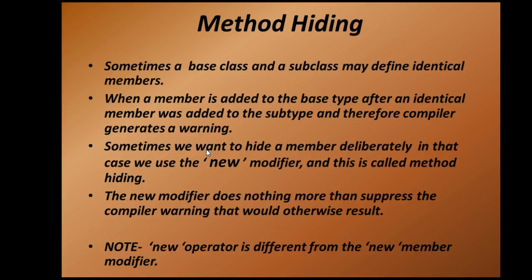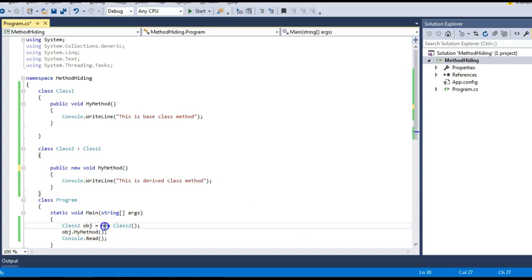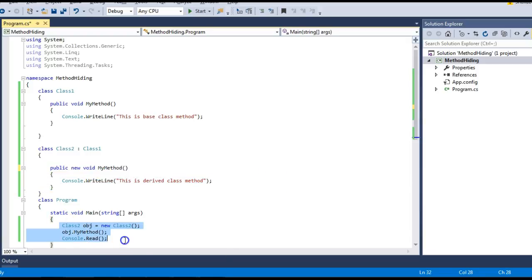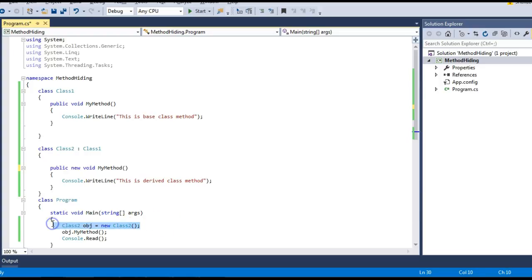Moving back to our slides — all the new modifier does is suppress the compiler warning that would otherwise result. You should always remember that this new operator is different from the new member modifier. This new keyword used for method hiding and the new keyword used for object creation are two different things. The new keyword for object creation allocates an object in the heap. This difference between the two new keywords might also be an important interview question.